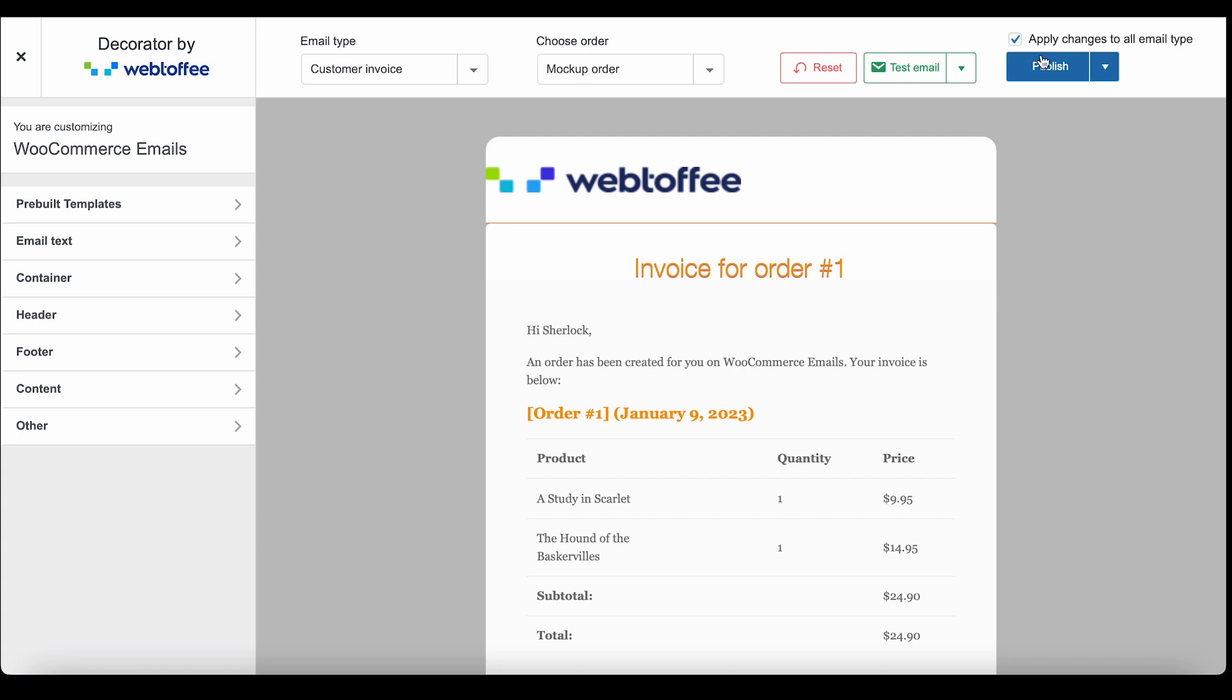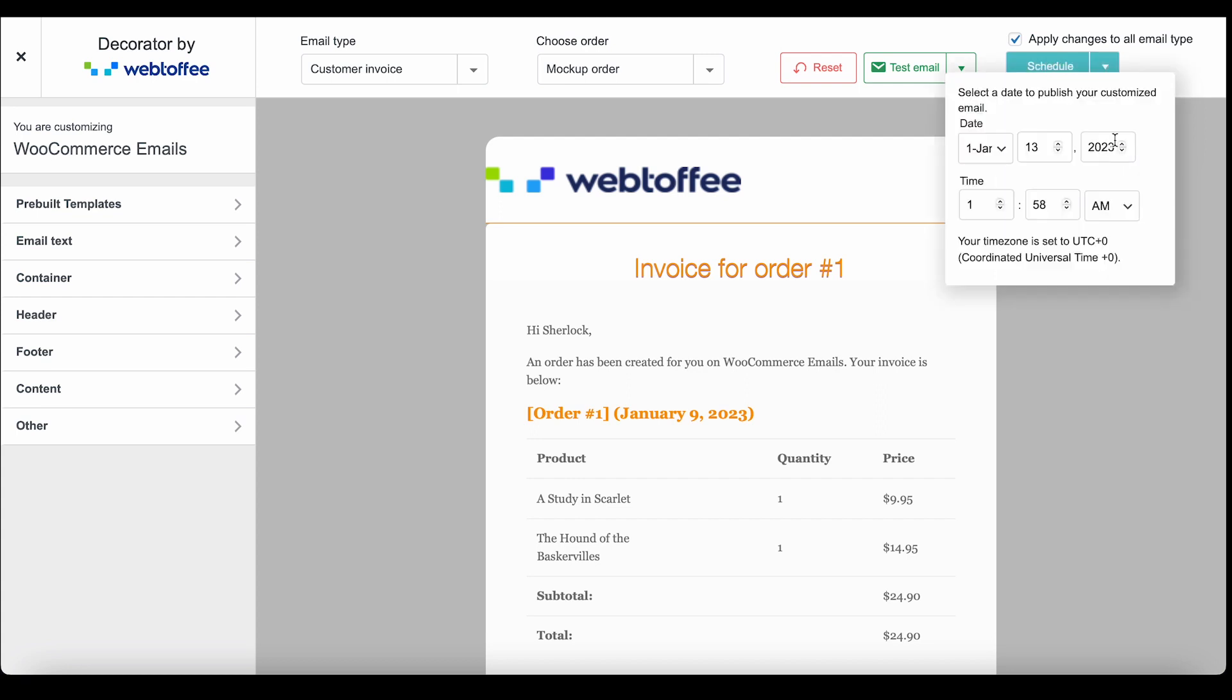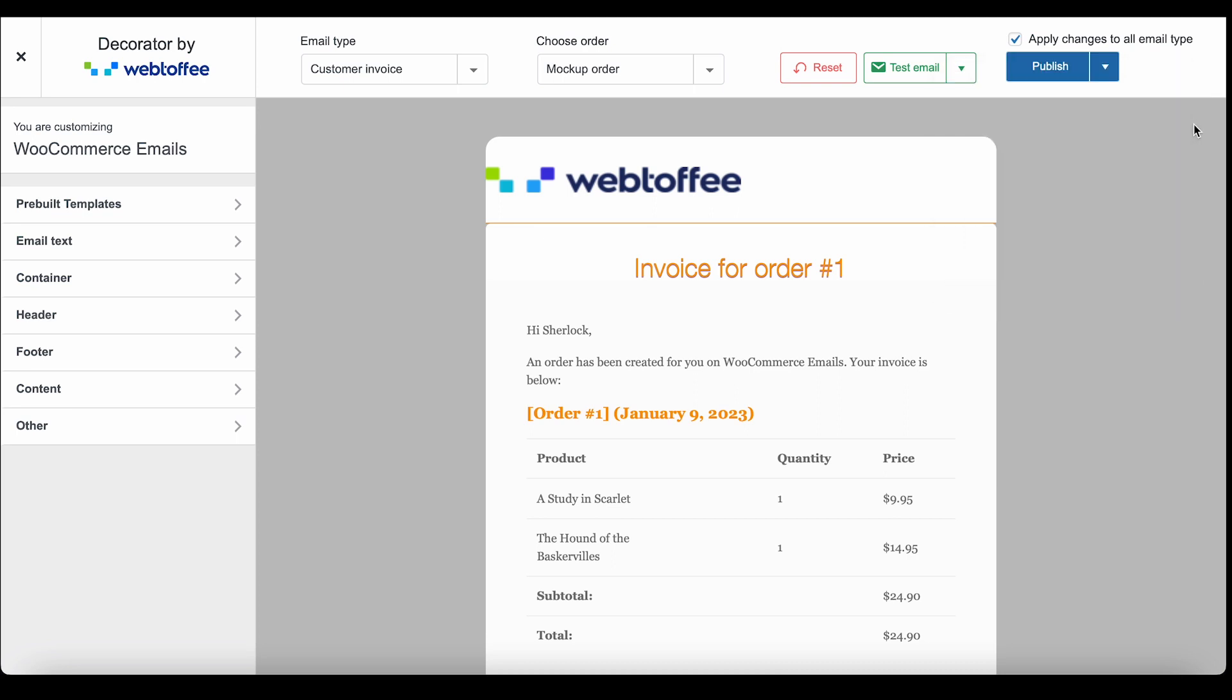You may directly publish the changes to the email configurations with this Publish button. Instead of directly publishing, you may save the changes that you have made to the email till now with this Save Draft option. Or, if you want to schedule publishing for a later date, click on Schedule and provide the date and time of publishing. Let's save the changes to the email configuration as a draft for now.